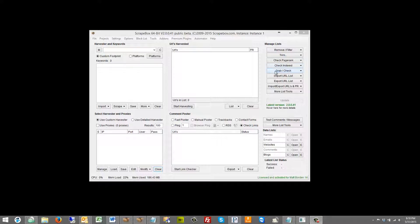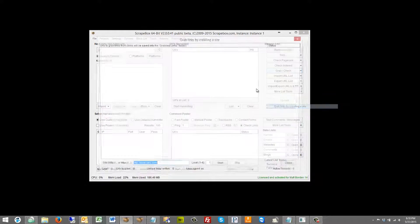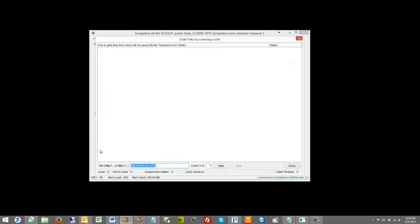You can get to it from the grab check function up here and then grab links by crawling a site. When we click on that it pops open a new window. So first we're going to have to enter our website, IJustDuckInCars.com.